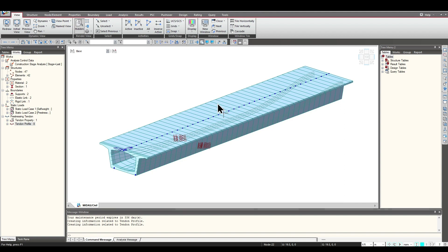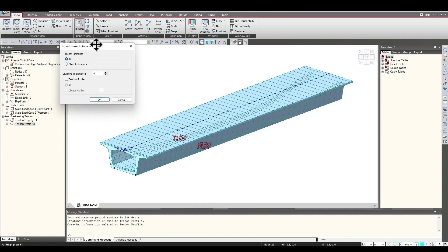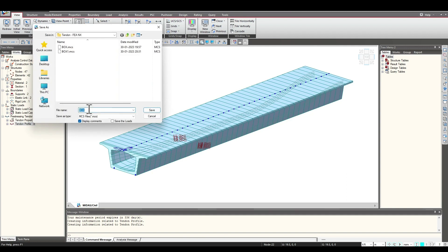We would be exporting this geometry and the tendons to FENX. We go to Export and choose 'Frame Section to Solid'. It asks which elements need to be exported — we select all elements and also check the tendon profile option. We can select specific tendon profiles, but for now we export all. Click OK, name it 'box section', and a .mcs file will be created. Click Save.